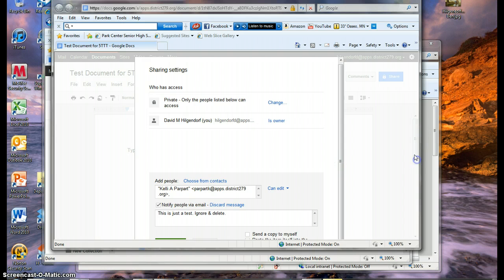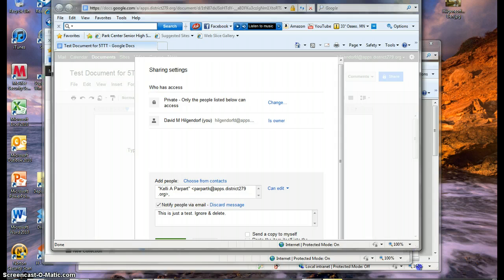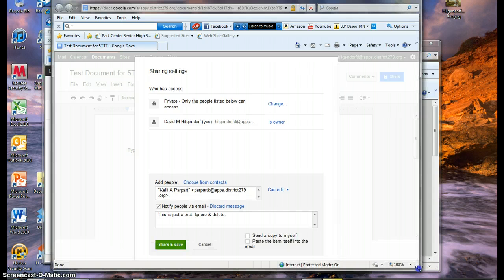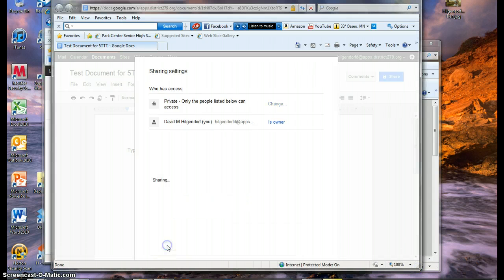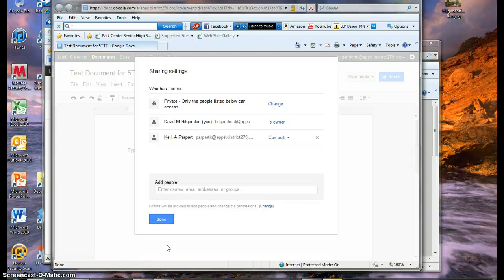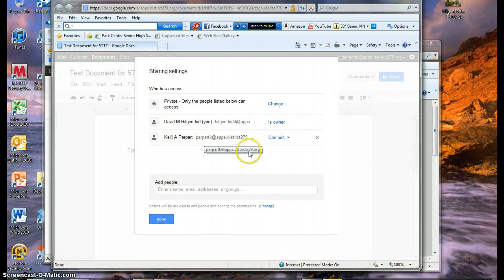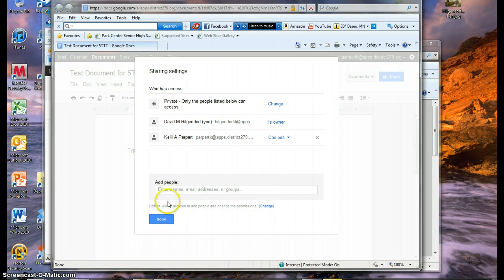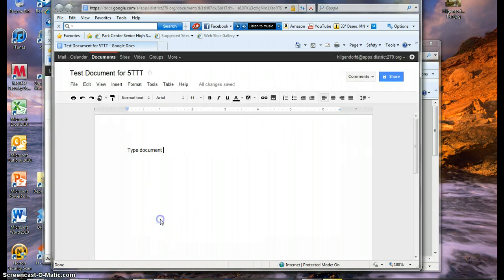And then you go ahead and say Save or Share. You may have to scroll down to get to that place. So I could Share and Save that. And you can see here her name has been added to the list of people who can edit this document.